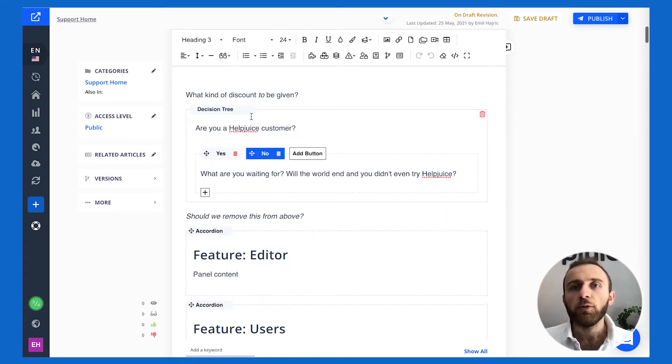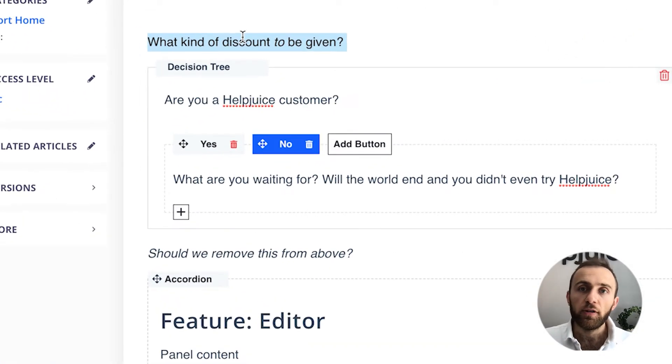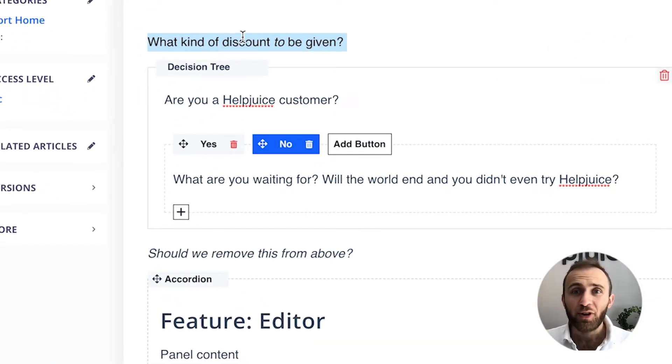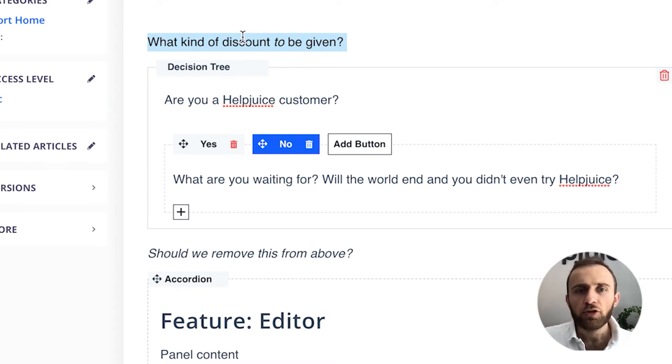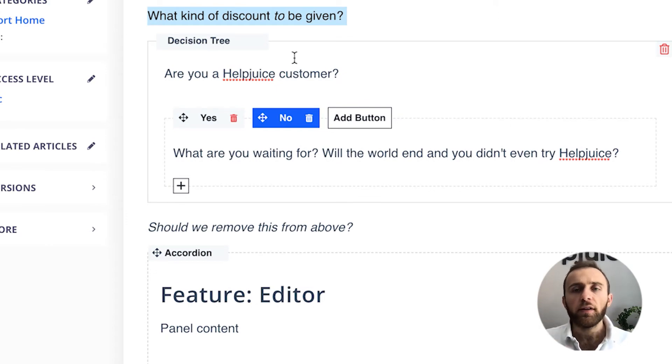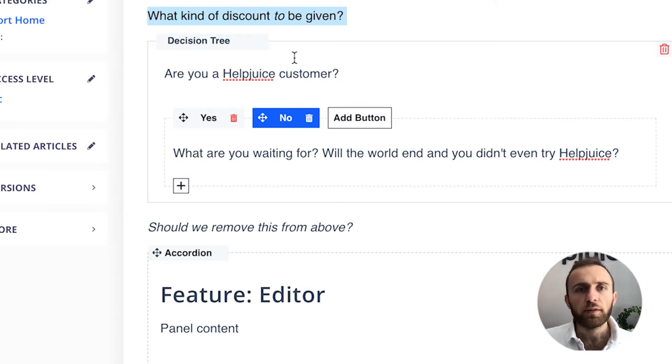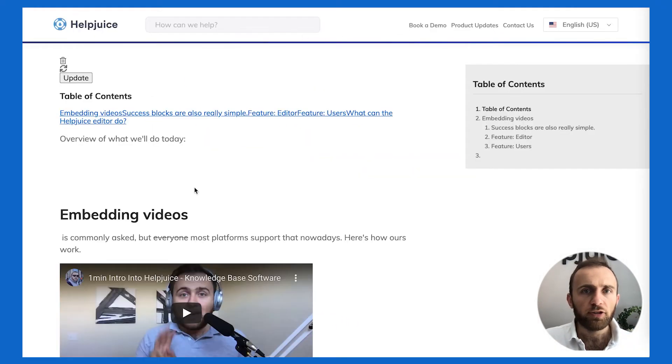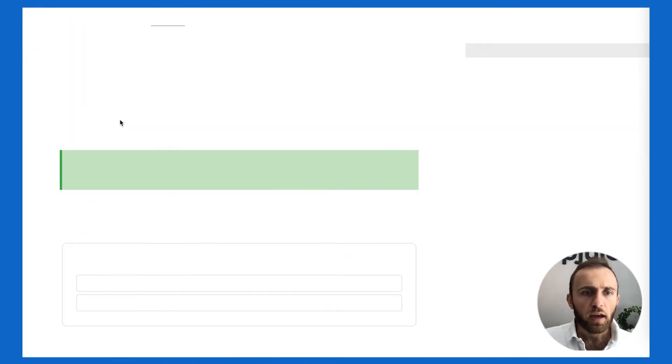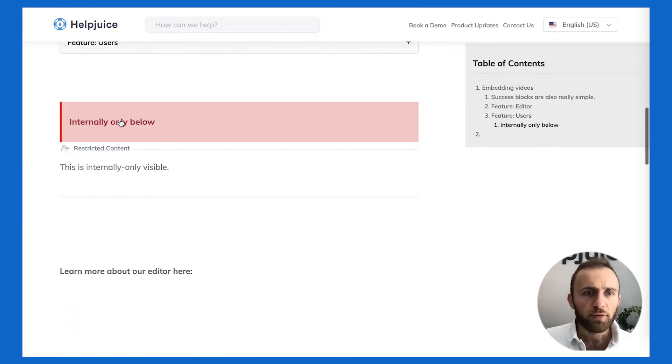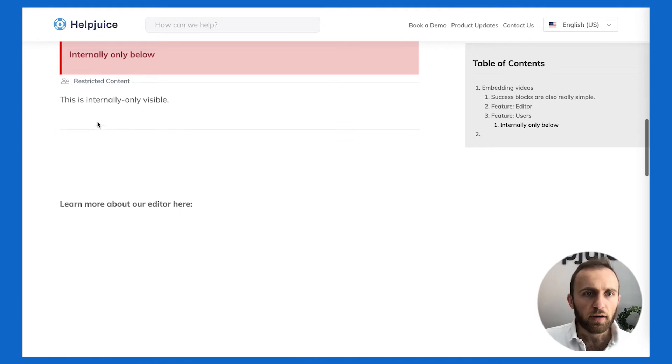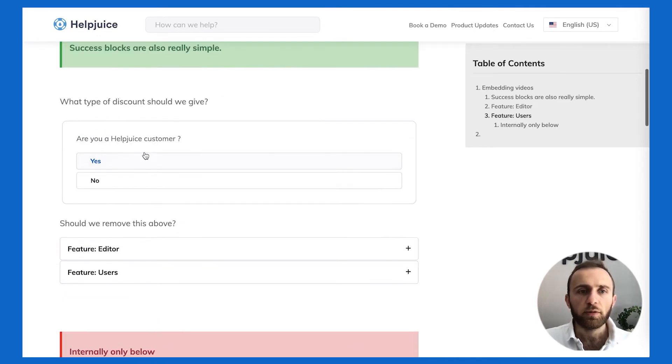Decision trees are a really cool way to present a lot of information that you'd normally have in a lot of different articles in one article. It's kind of like troubleshooting. With decision trees you can prompt a series of questions and then lead with answers. So take a look at this. I'm going to go ahead and refresh this. And here we have a decision tree right here. Are you a HelpJuice customer?